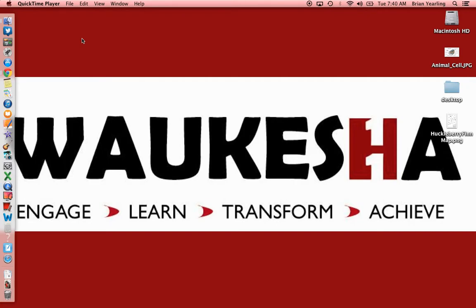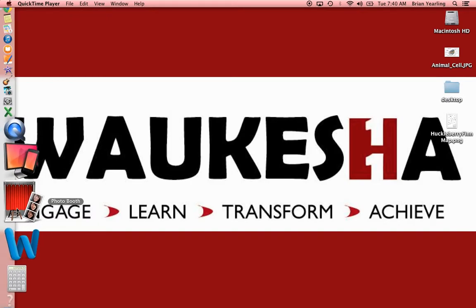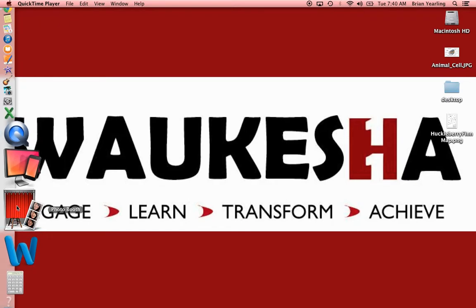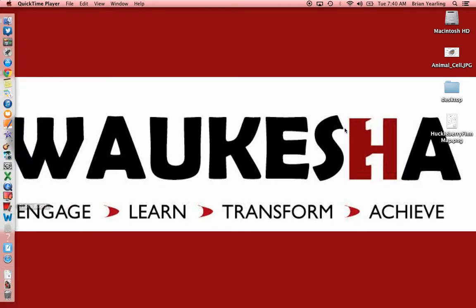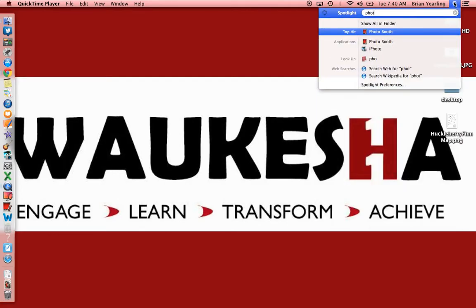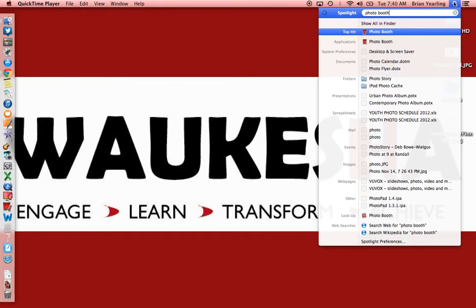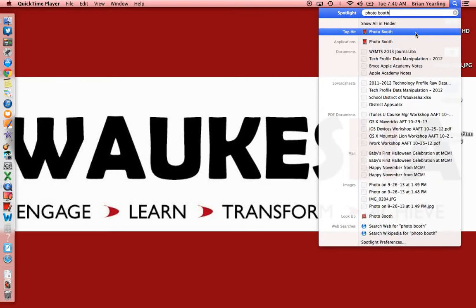First things first, let's find it. You can see I have Photo Booth up on my dock. If you don't have it — that's the red curtain icon you're looking for — there are a couple of ways to get to it. You can do a Spotlight search and just type Photo Booth, two words, and you'll find it right there. That's one way to launch it.